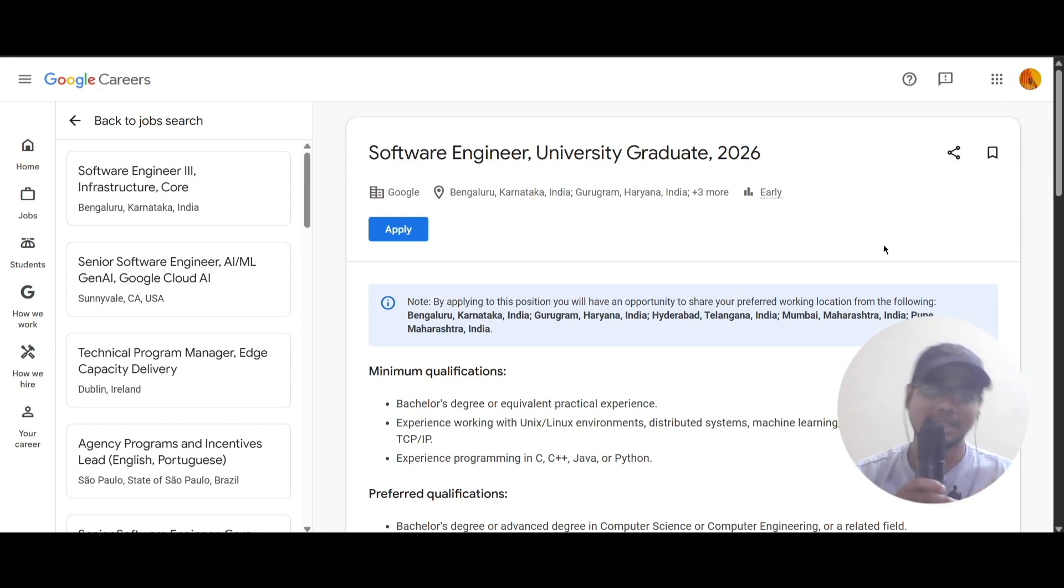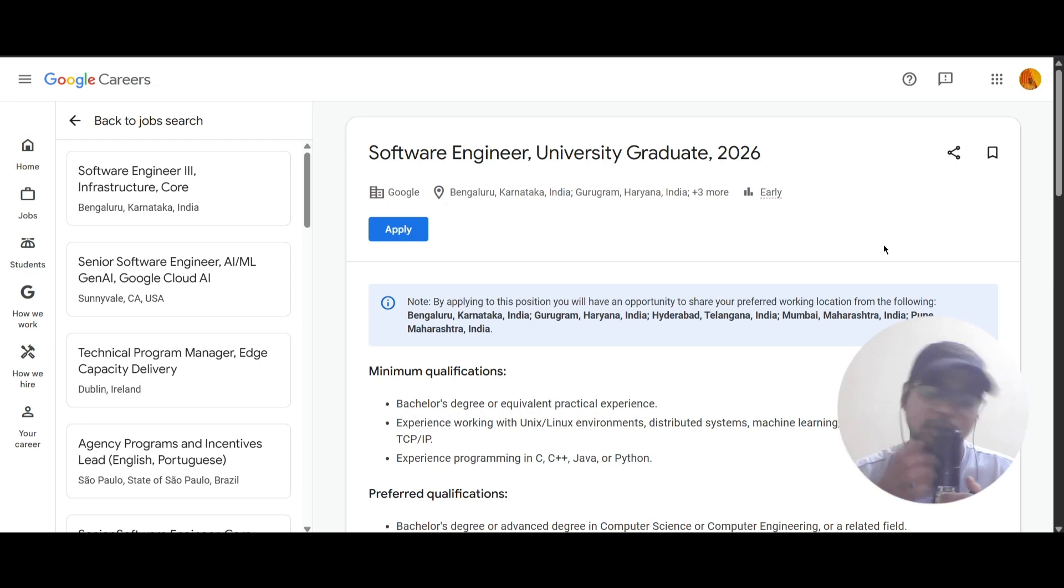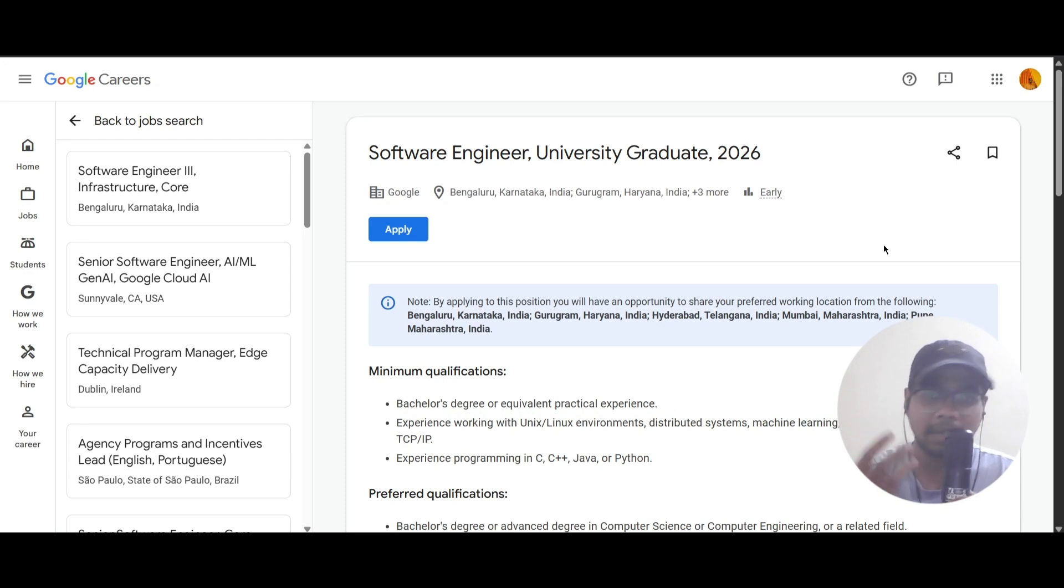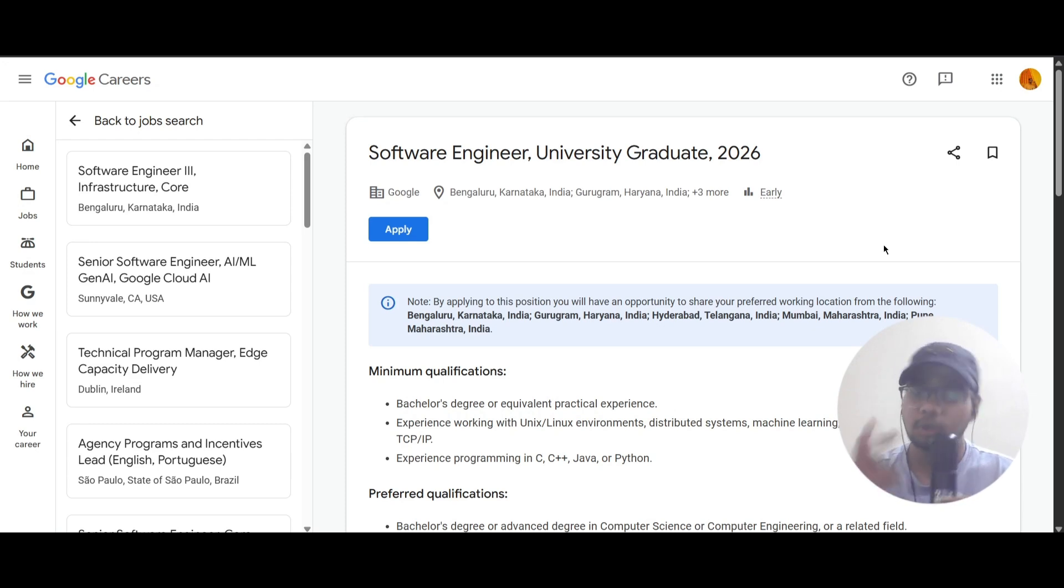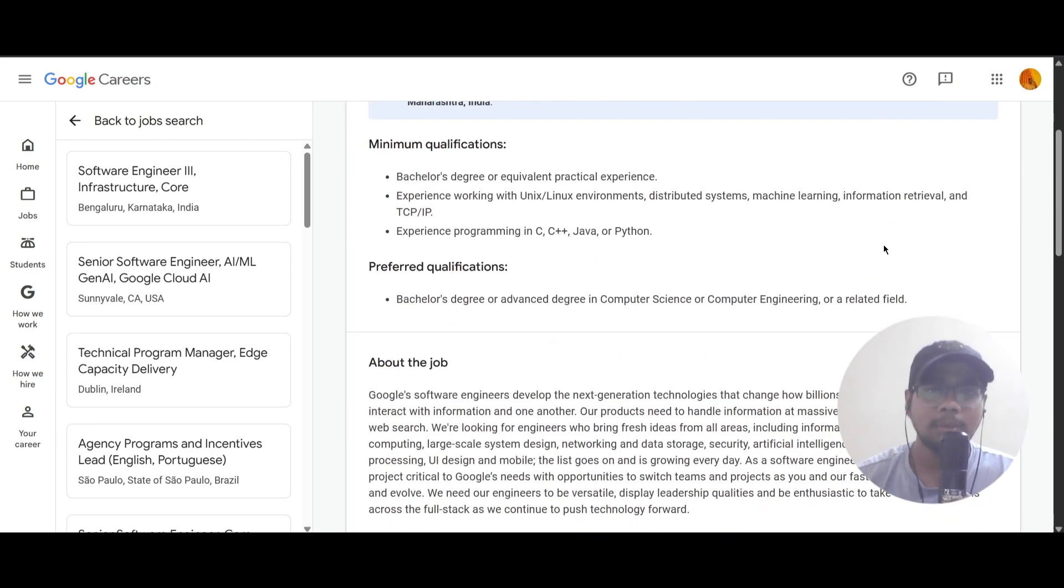This is for a university graduate of 2026 and the job locations are Bengaluru, Gurugram, Hyderabad, Mumbai, and Pune. There are two qualifications, one is minimum and another one is preferred.